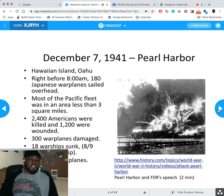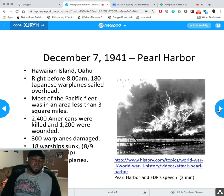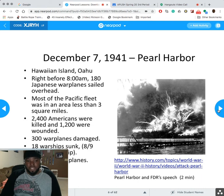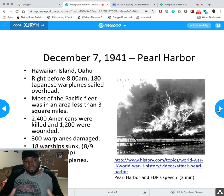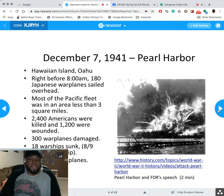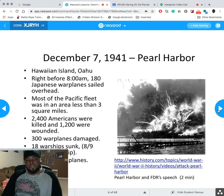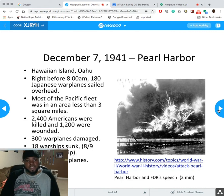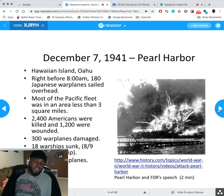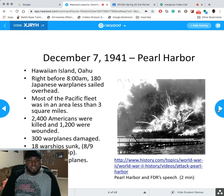I spoke about Pearl Harbor in my video lecture on the Korematsu case. AP students, I hope you really looked at that — I actually did a brief, a condensed version of the Supreme Court case, reading directly from it. As you probably know, Pearl Harbor was in the Hawaiian island of Oahu, right before 8 a.m., with about 180 Japanese warplanes flying overhead.